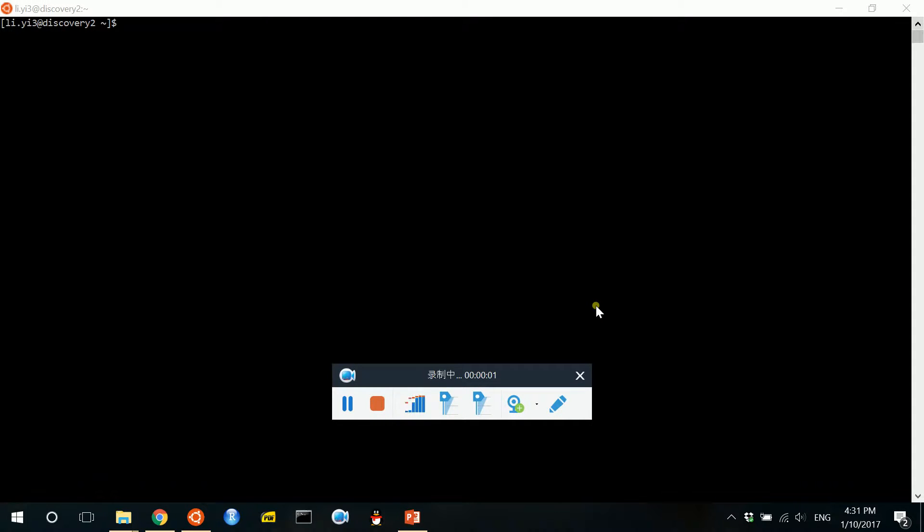Hello everyone, in this video I will show you how to apply an interactive job in your university's compute cluster.